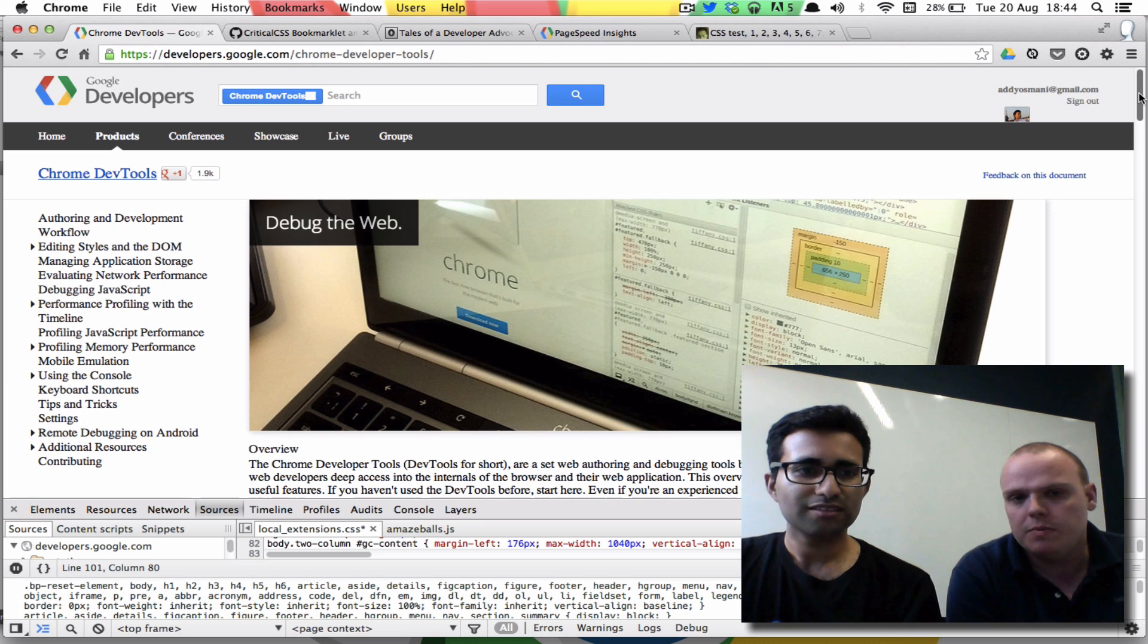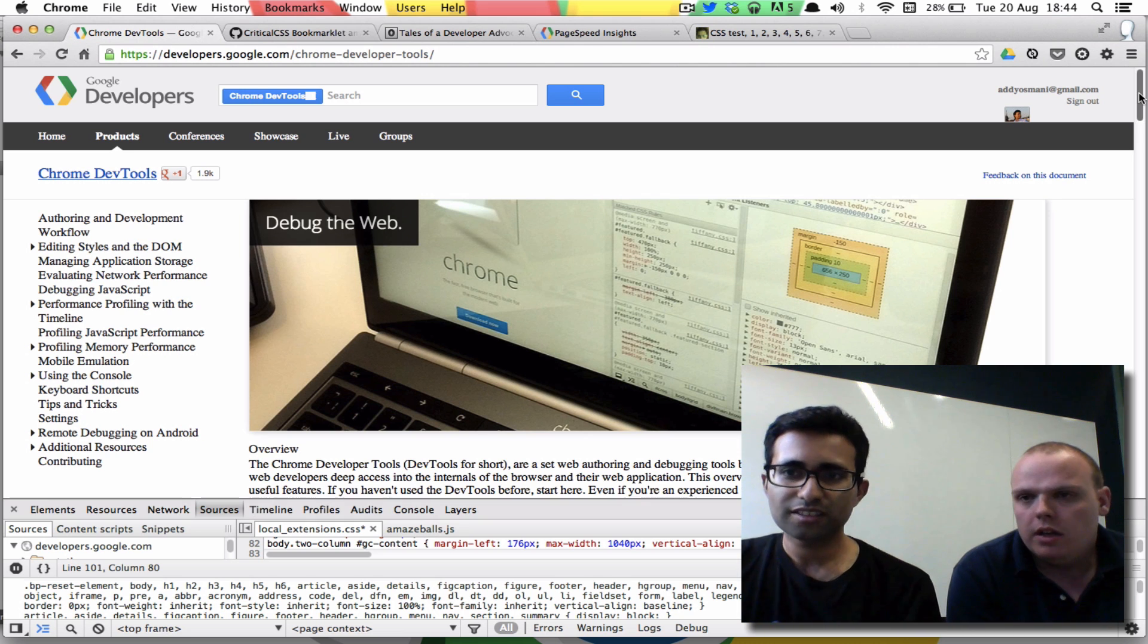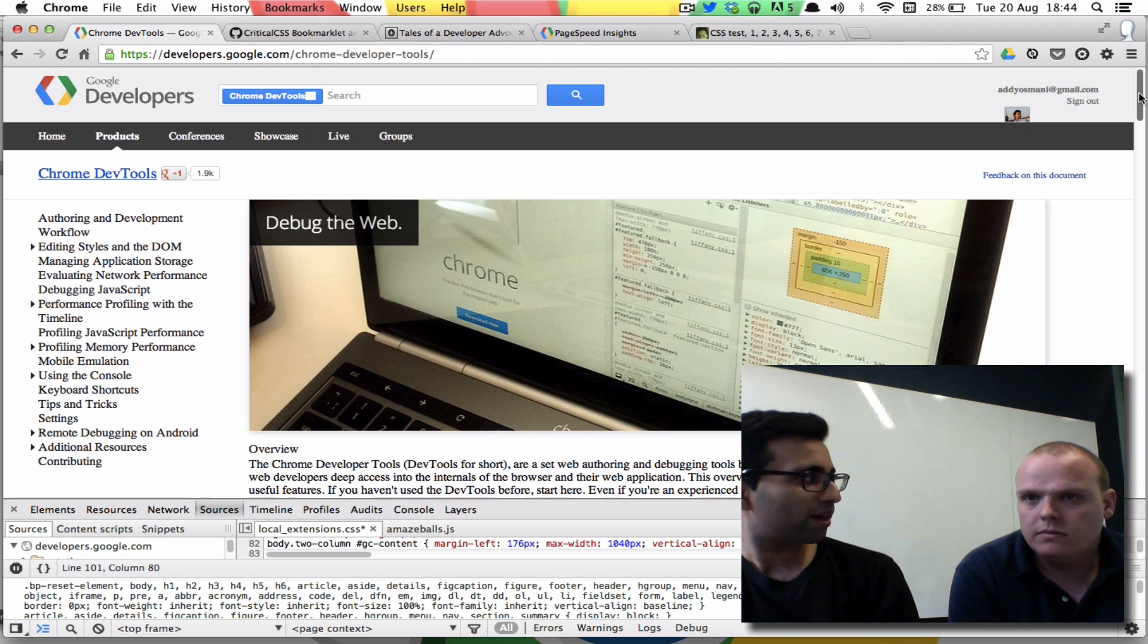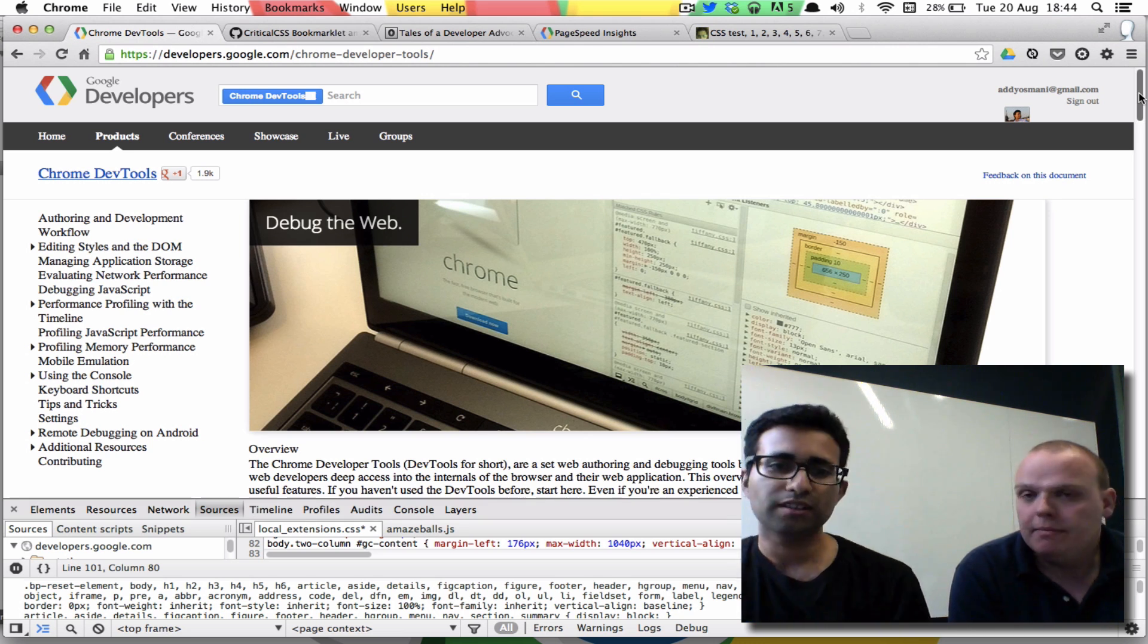I mean it doesn't pick up on some pseudo-selectors like hover and a couple of other things because they're not applicable once it does the scan. But other than that, it's got pretty much, it looks pretty good. It hasn't got some of the fonts, but it's not a bad first step, right?